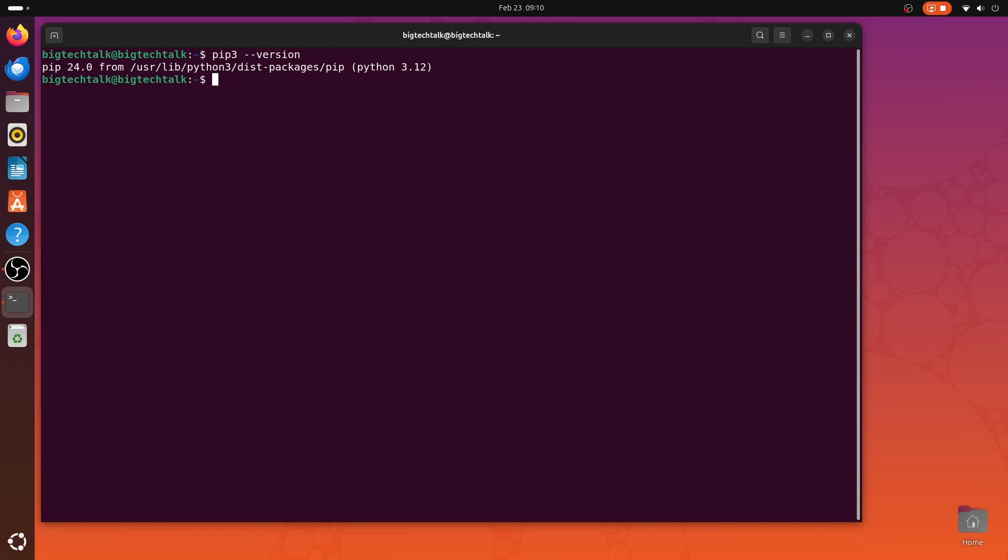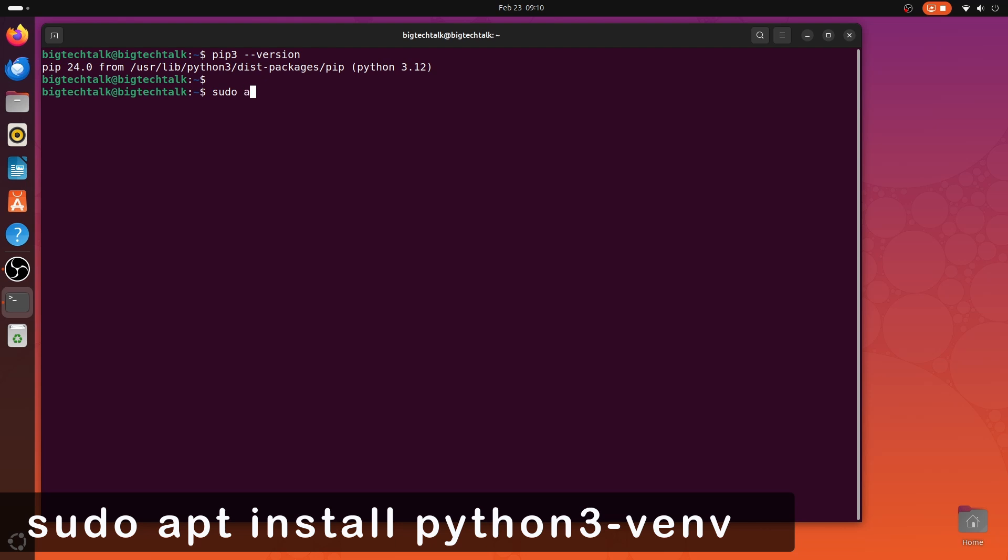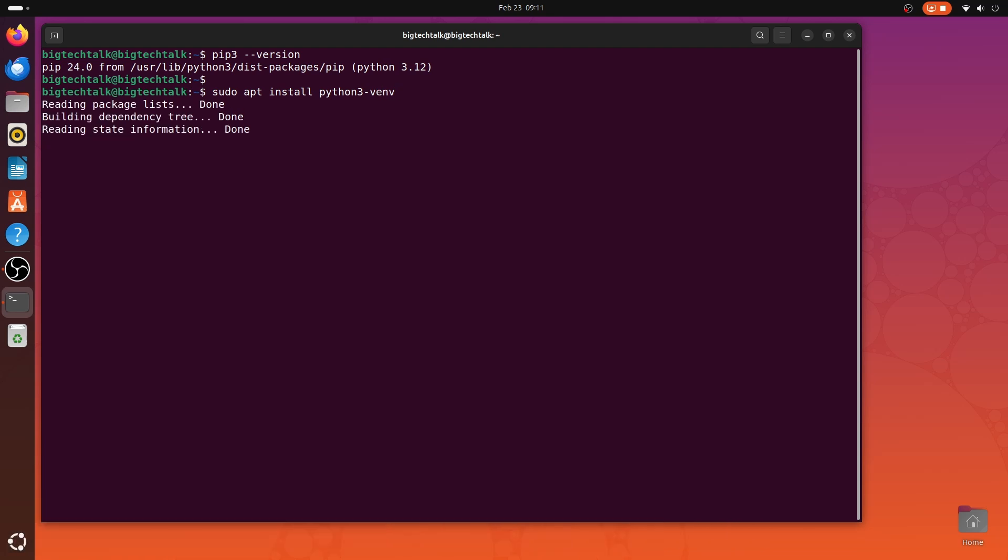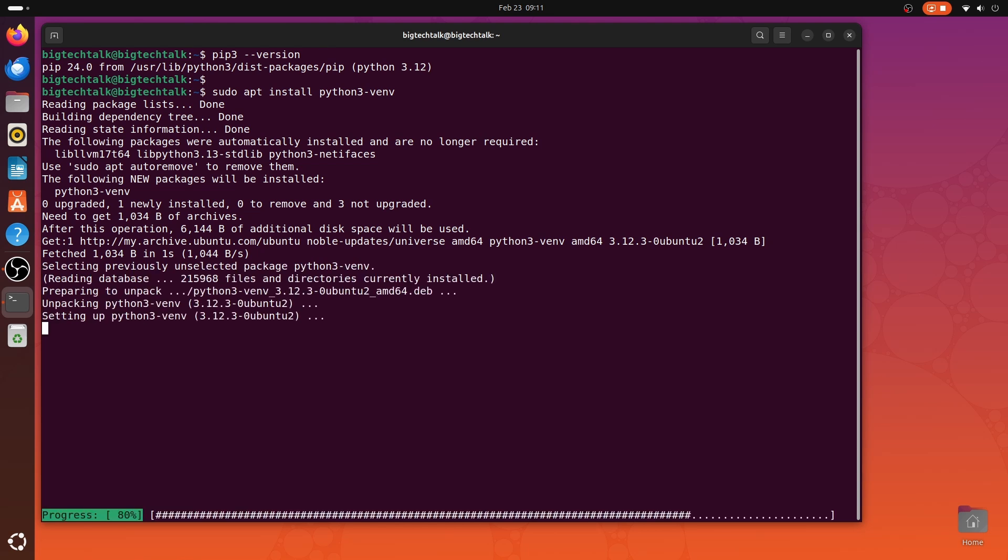With Python and pip installed, it's time to create a virtual environment. First, we need to install the virtual environment package. So, type sudo apt install python3-venv. Okay, the virtual environment package is also installed.